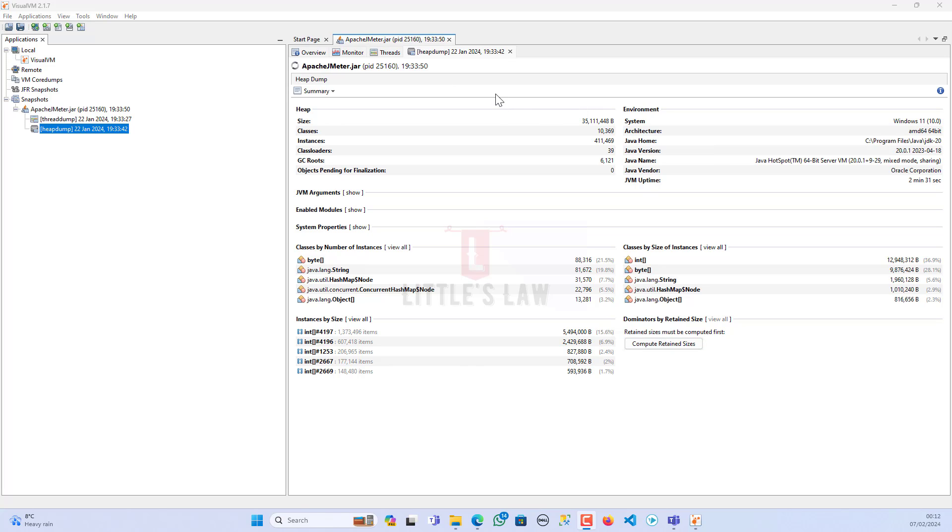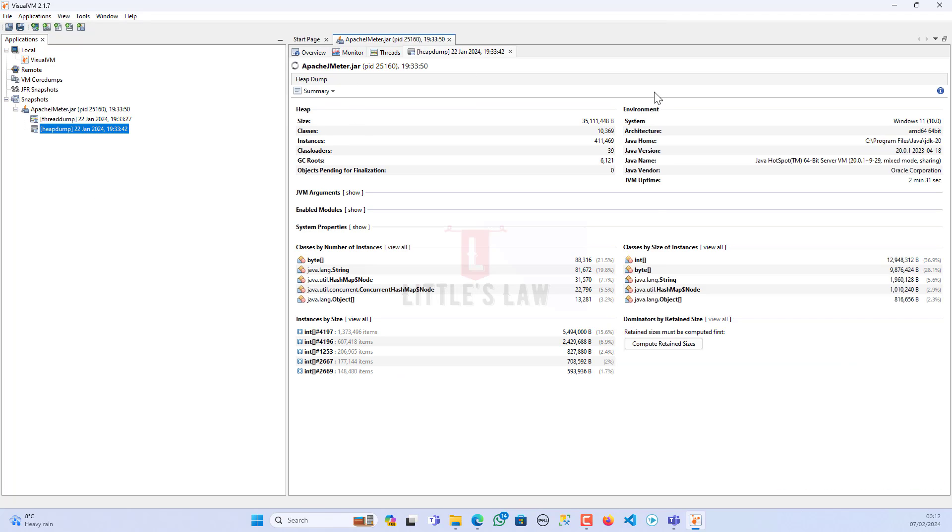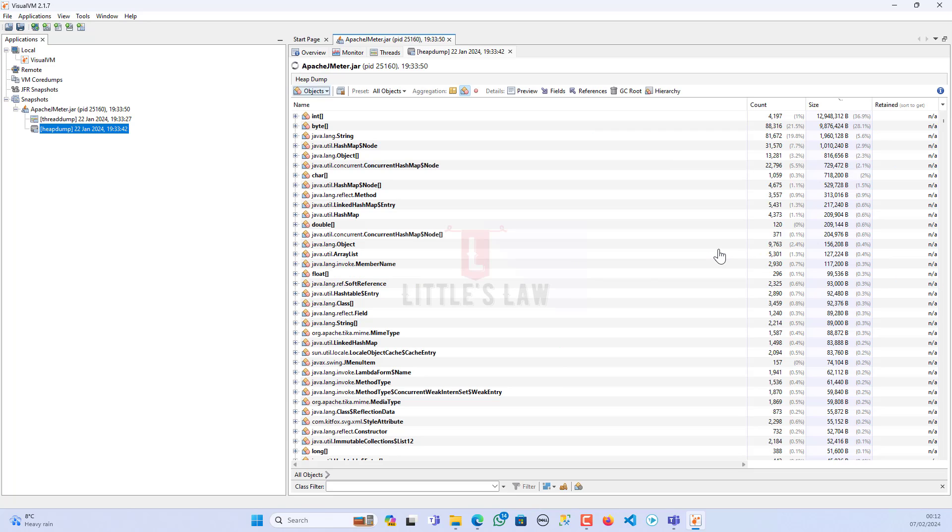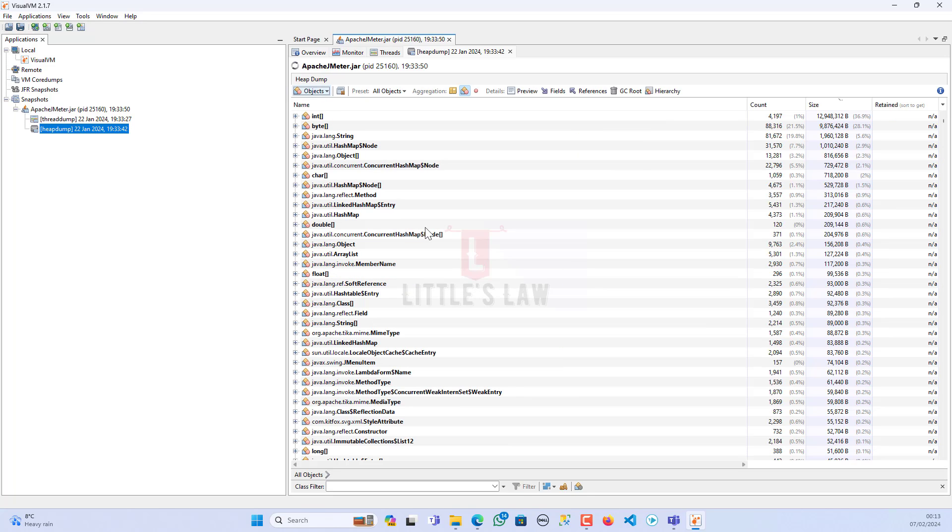Here we have the heap dump. This is the snapshot which I took while Apache JMeter was running in this machine. Last week we saw the heap summary, the environment, and the classes by number of instances. Today we'll see the classes by size of instance, the main criteria where we can identify what's happening in the background. We can navigate either by clicking on this or through the summary and then the objects.